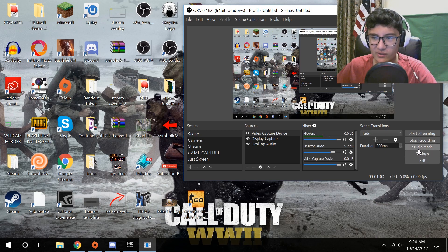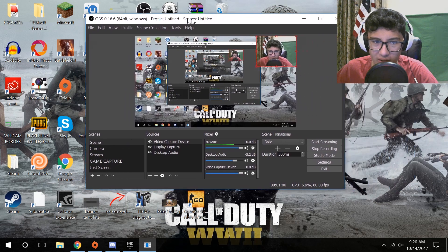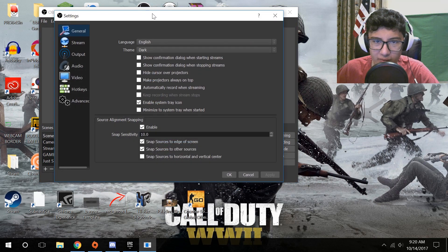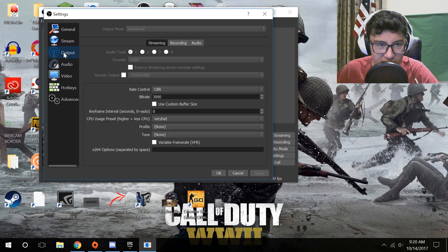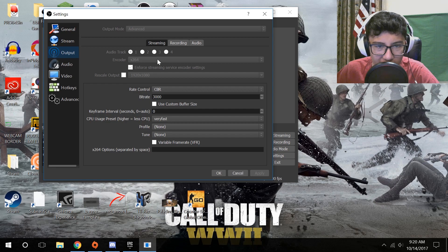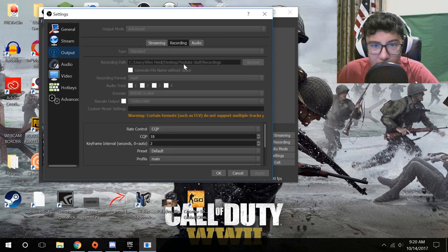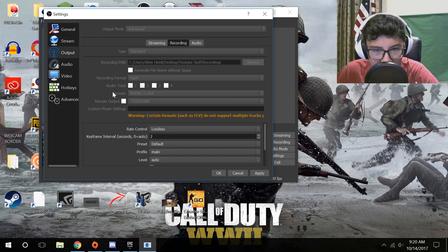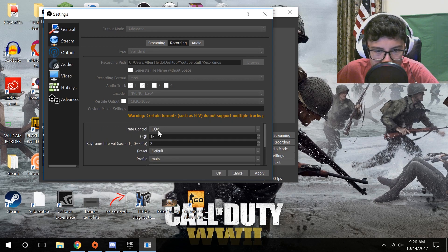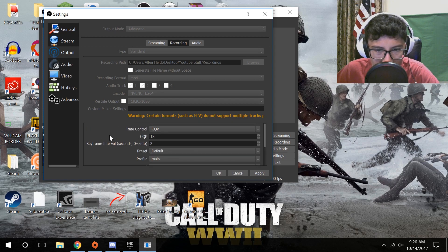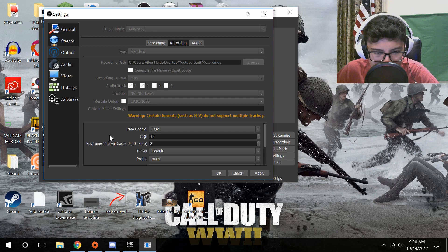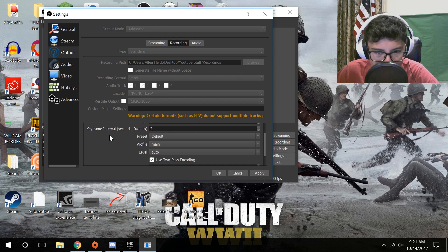The reason I like OBS better is because it has a lot better customization. So if I want, I can go in here and I'll show you my settings. For streaming, I have it on x264 — that's the processor one — and I have a CBR 3000. But for recording, I have it at 1920x1080 with a CQP rate control with a value of around 18 or 19, depending on your computer.